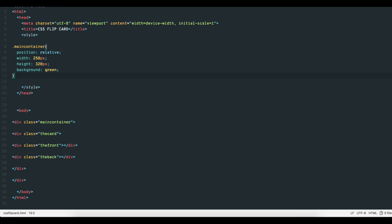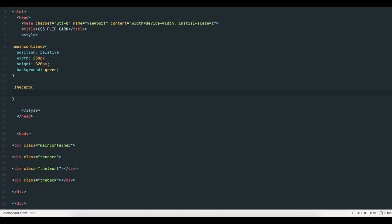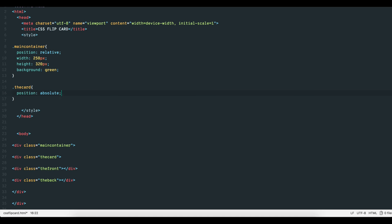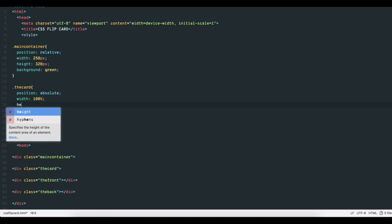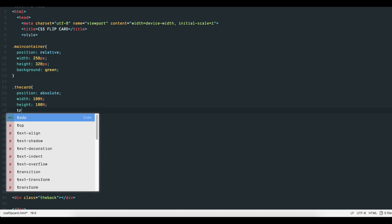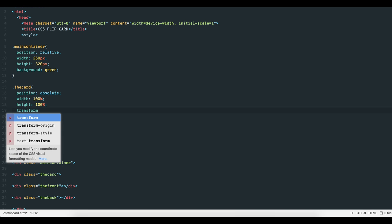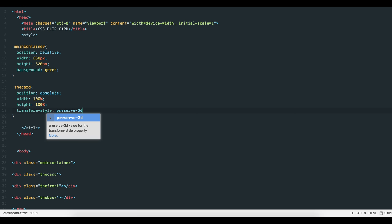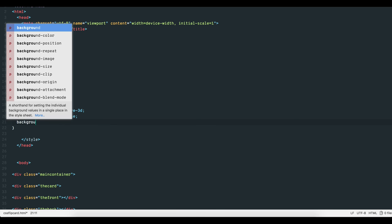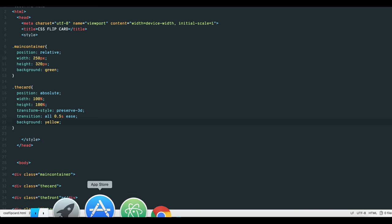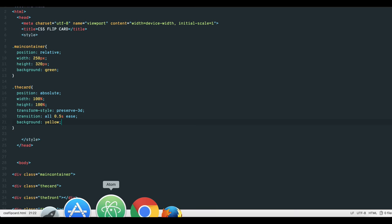Second, the div class TheCard will hold the front and back elements. Let's give it a position of absolute, width and height of 100%, and a transform-style with value preserve-3d. I'll explain this shortly. Let's also set the transition values for a smoother animated flip. And let's give it a background of yellow. There's the card in the main container.